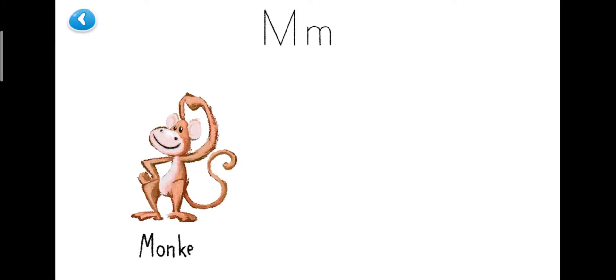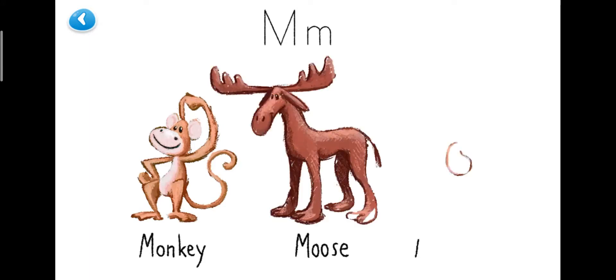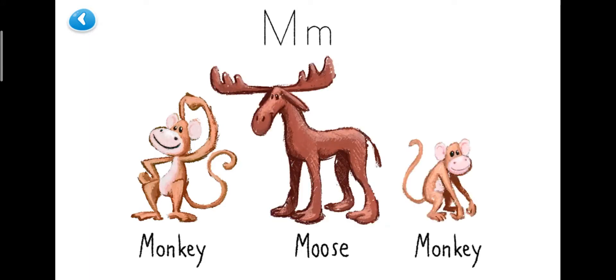Some things that start with M are a monkey, a moose, and another monkey. Now here's our story.